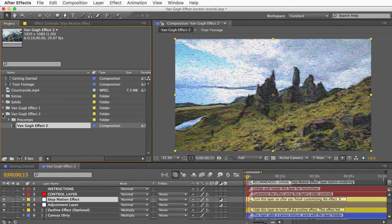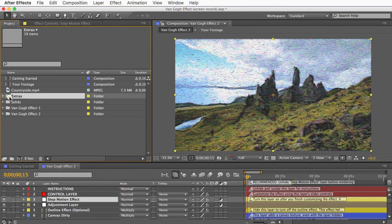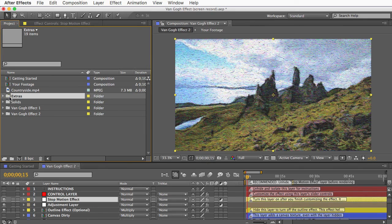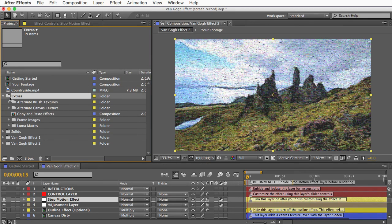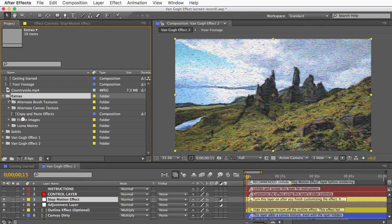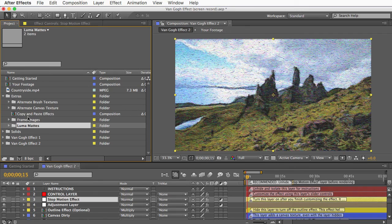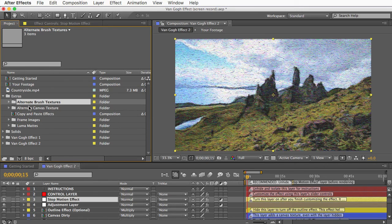The last thing I want to show you is this Extras folder. I'm not going to spend a lot of time on this, but you'll definitely want to peek inside here because you might find some stuff that you can use. There's a bunch of frame images and some animated mattes. And you have some alternate paint textures you can use and alternate canvas textures.